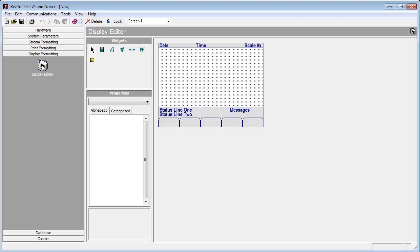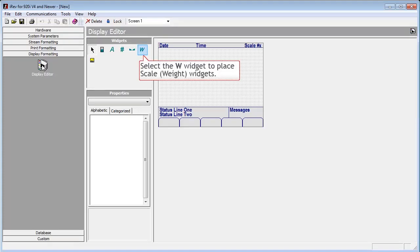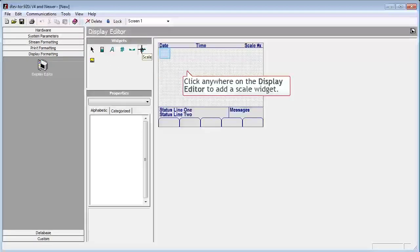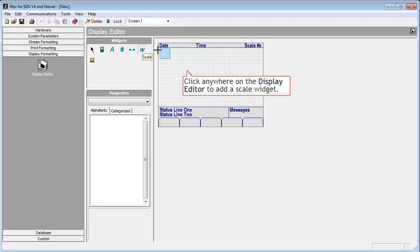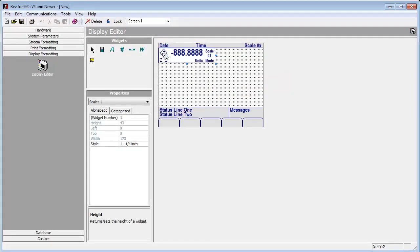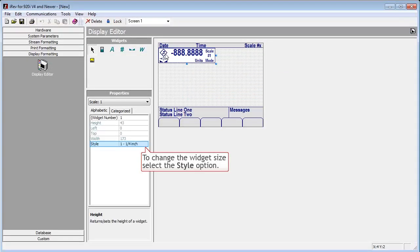Currently, our screen is blank. So even though we have three scales set up, if we were to download widgets in this state, it would not display any of our scales. We will start by selecting the W for weight widget. And now that our cursor has changed to a plus sign, we will click in the editor window.